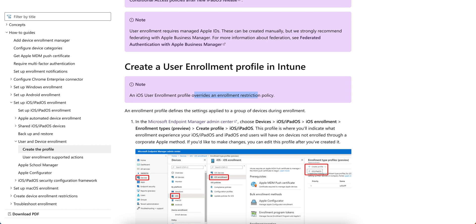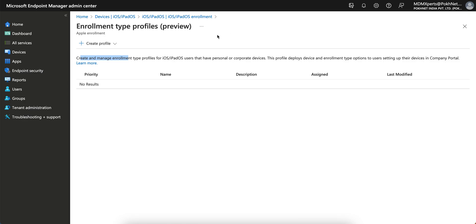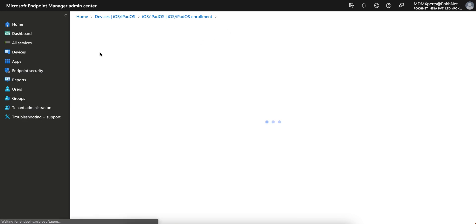So what we'll do is create this profile. You have to create a profile and give it a name — for example, 'User Enrollment Profile'.